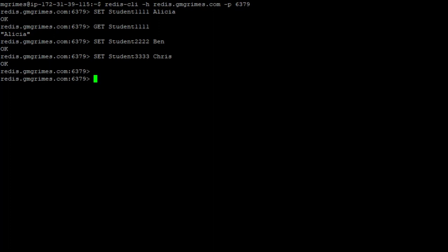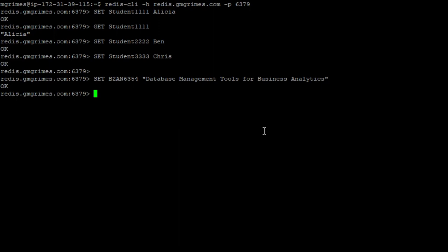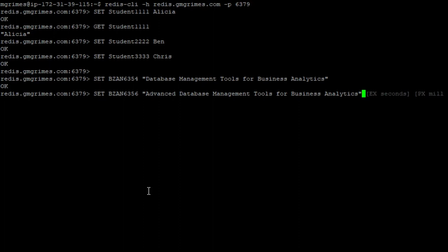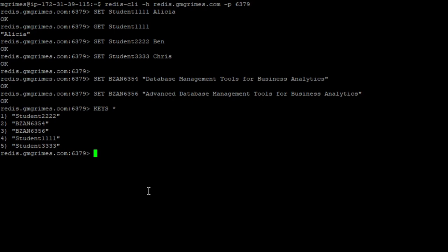So we'll do just a couple more things. Make student 2222, Ben, student 3333 is Chris. We might even want to have some courses in our database. So we're going to set BZAN 6354 with a value of database management tools for business analytics. And then we'll have a key of BZAN 6356 with a value of advanced database management tools for business analytics.